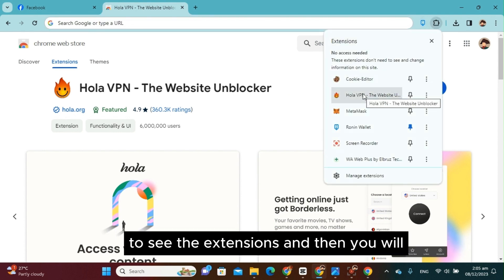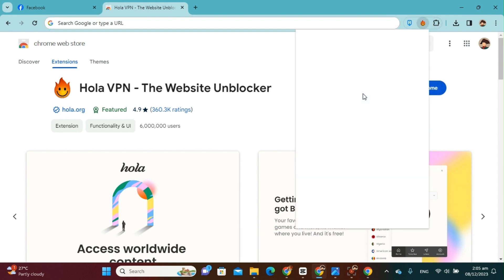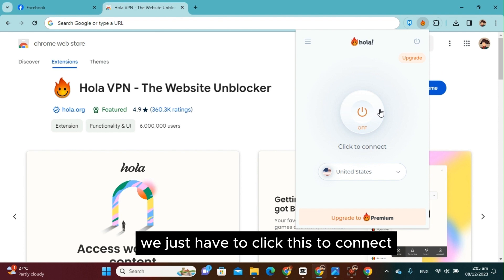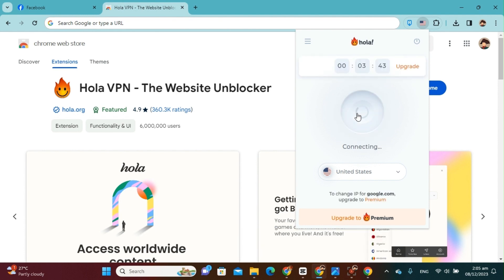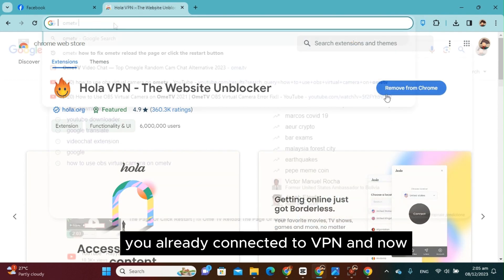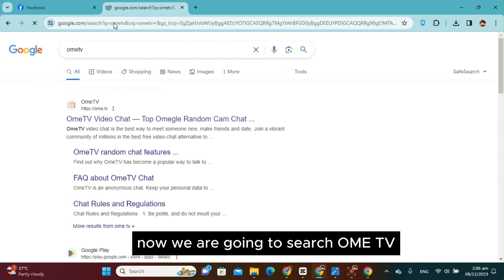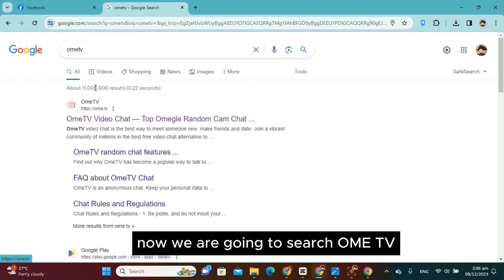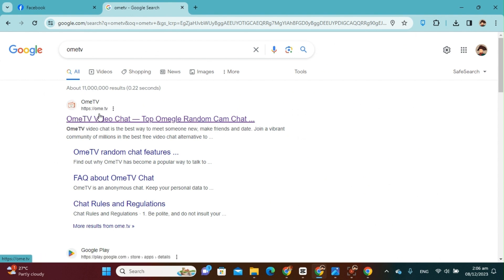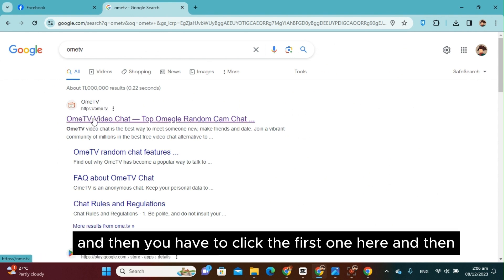And then you will find your VPN here. We just have to click this to connect. And then there you go, you're already connected to VPN. And now we are going to search Omi TV. There you go, and then you have to click the first one here.